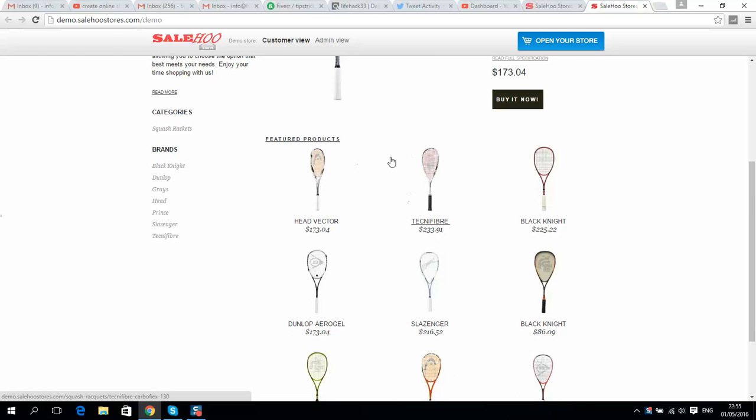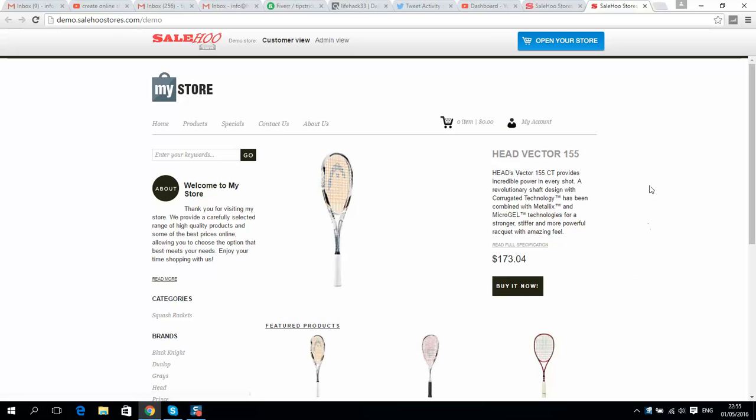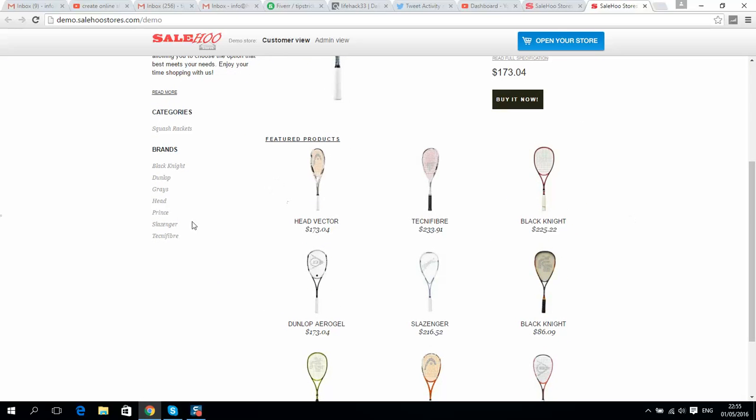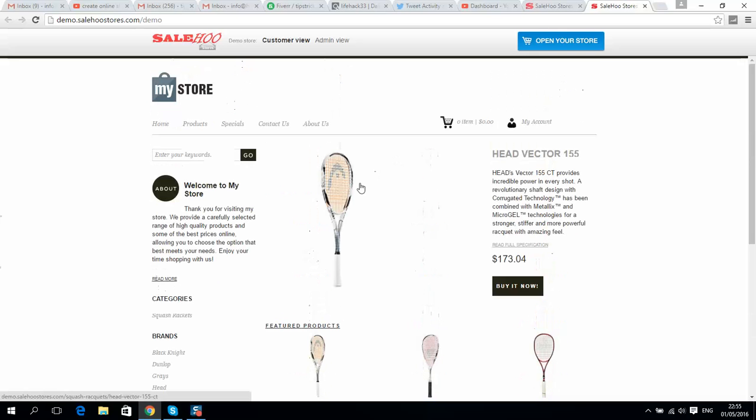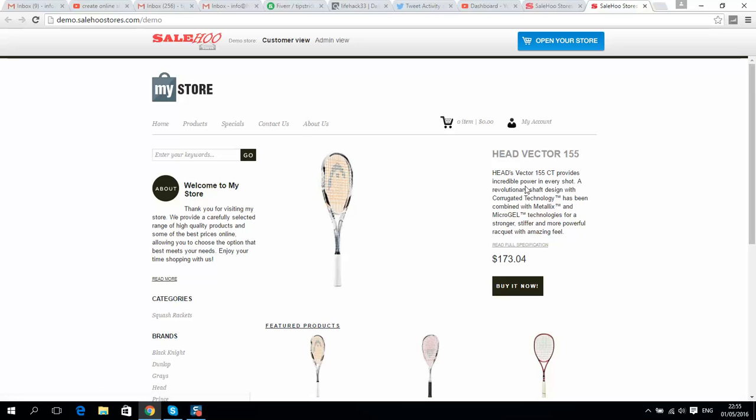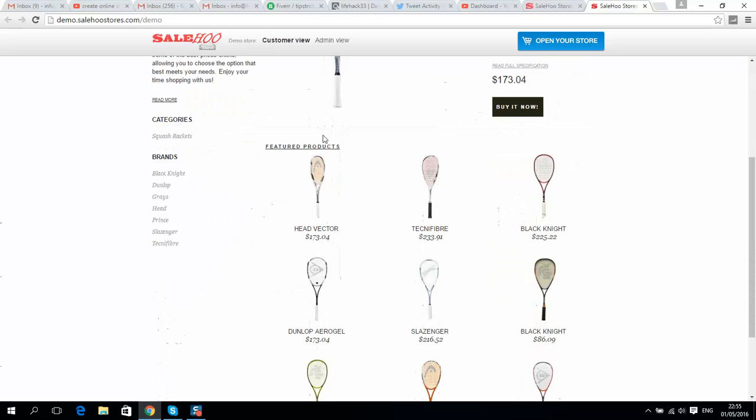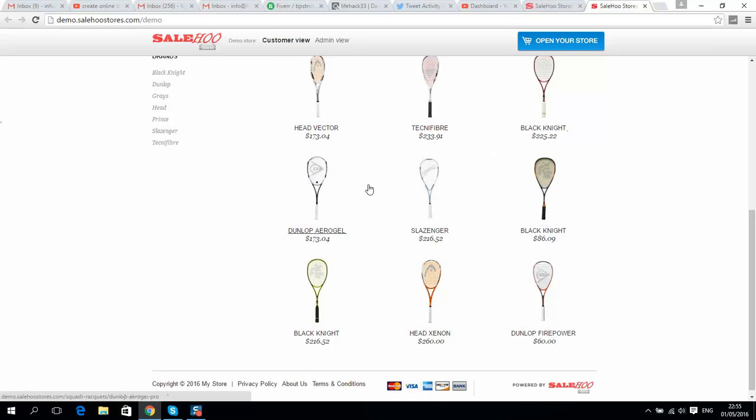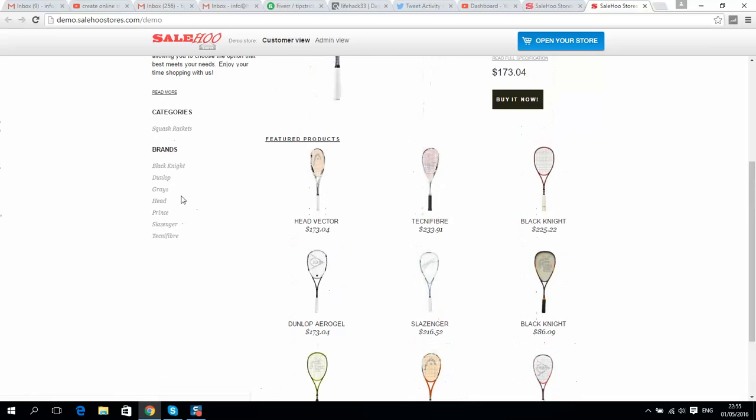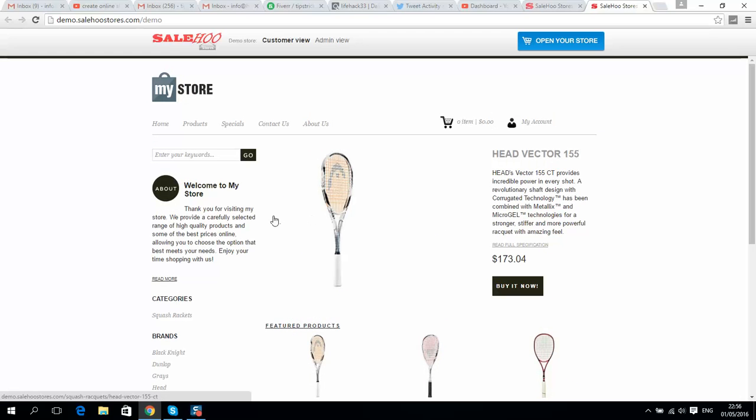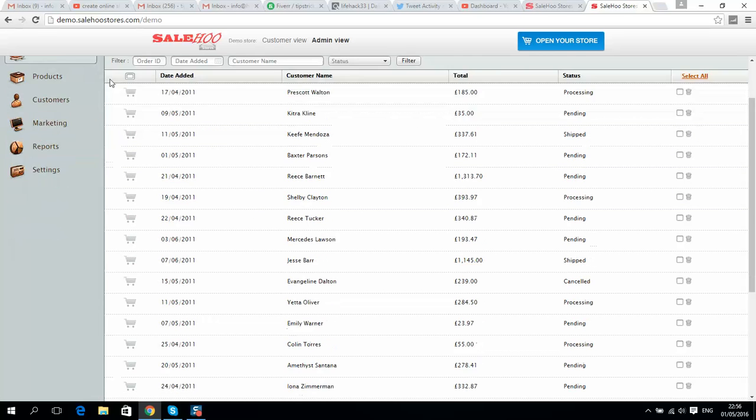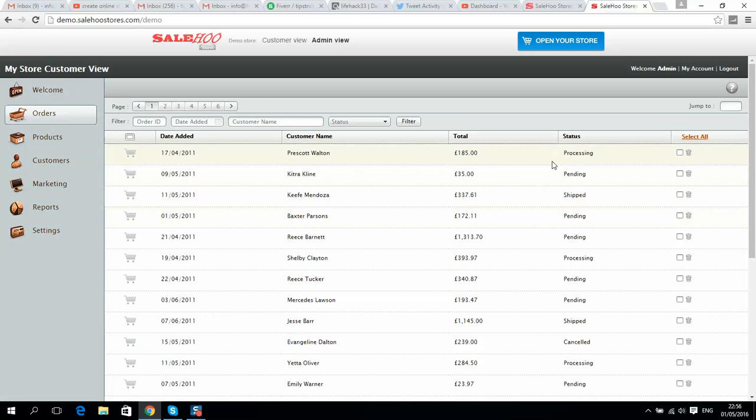It's a simple website that you can create using their CMS. They have templates you can use to change the look of your website. Let me show you how this store will look from the admin area. Here it is.